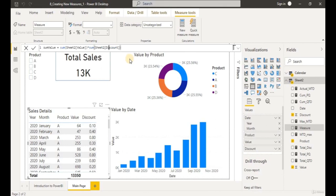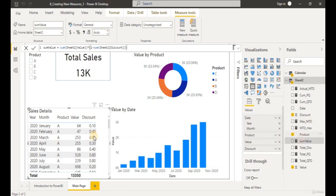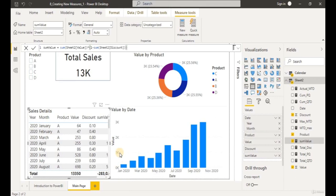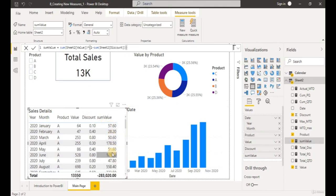Let's close our parentheses — remember we want to get the percentage after deducting our discount, so add 'one minus' in front of the SUM of discount. Let's hit Enter and place our Sum of Value inside our table. Let's check on this and we get our Sum of Value here.